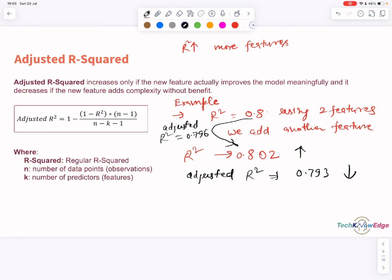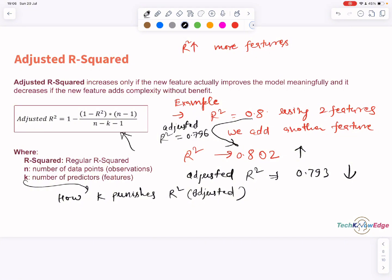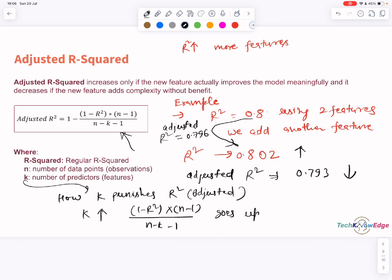So how does adjusted R squared punish extra features? Look at the factor: N minus 1 divided by N minus K minus 1. As K — your number of features — increases, this ratio gets larger, which means the term (1 minus R squared) multiplied by (N minus 1)/(N minus K minus 1) grows, and that pulls adjusted R squared down. So more features means a heavier penalty, unless they really improve R squared.